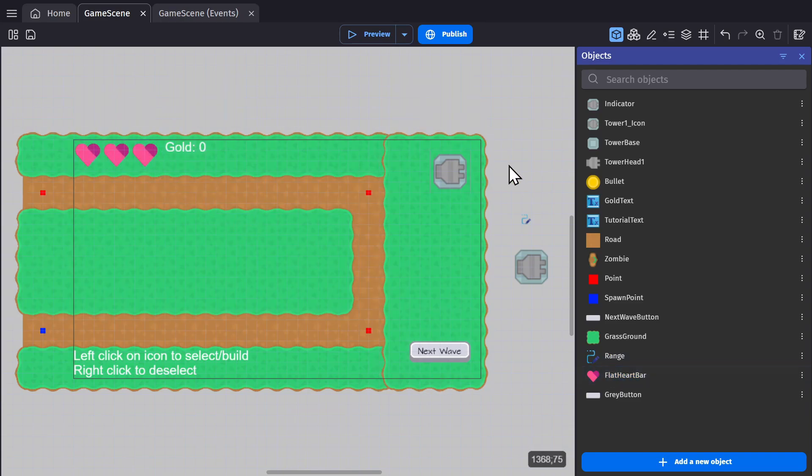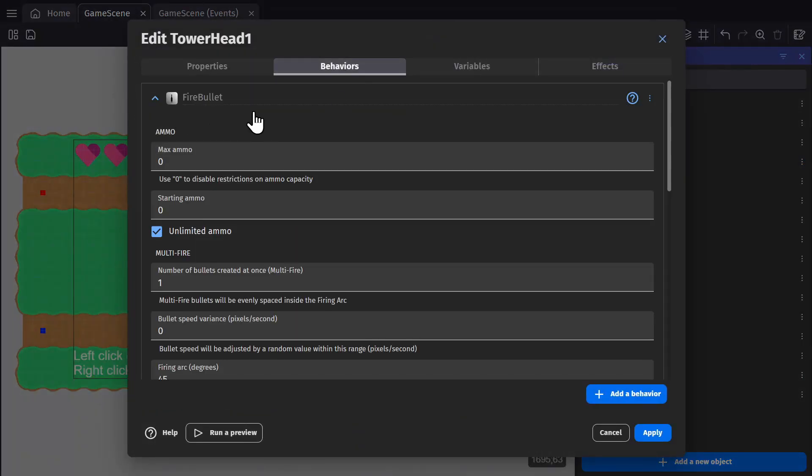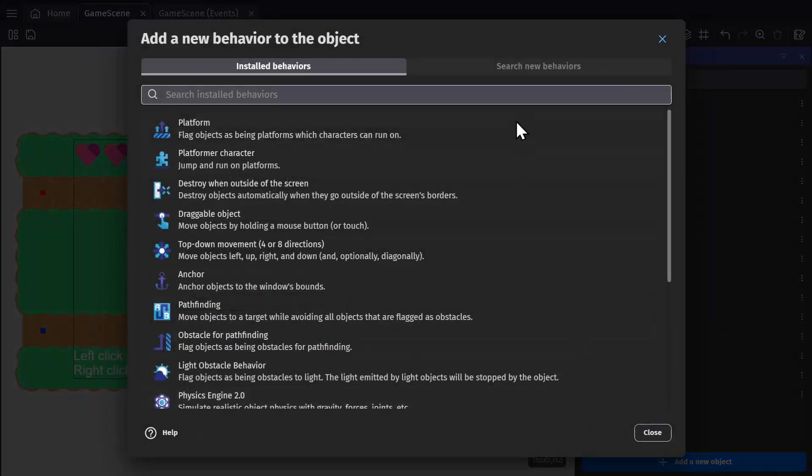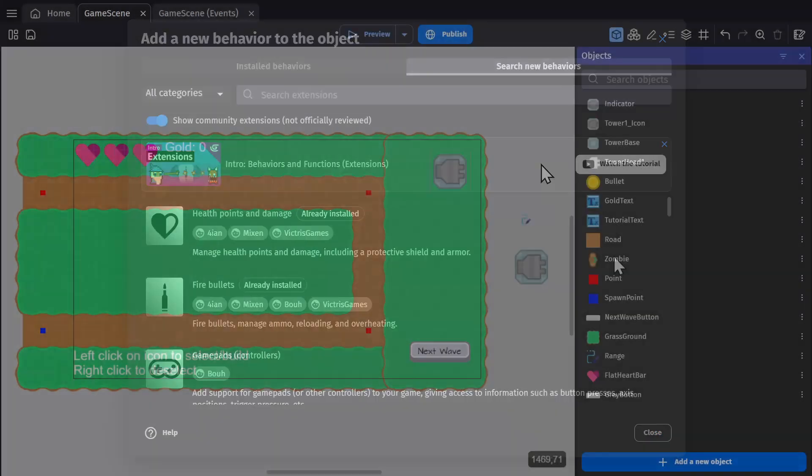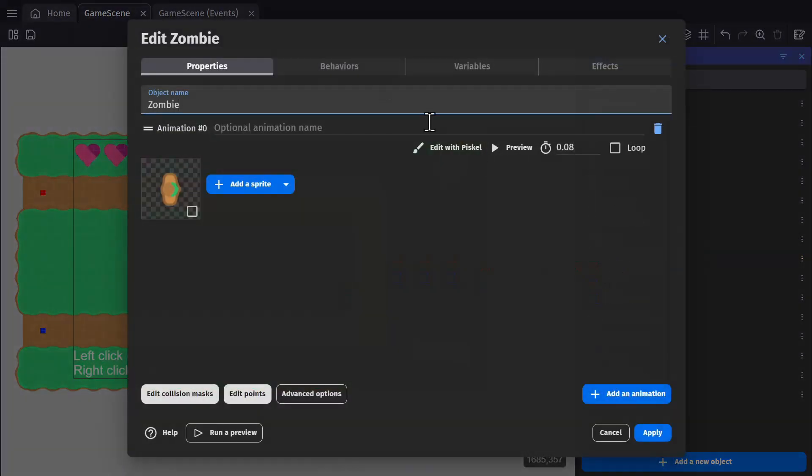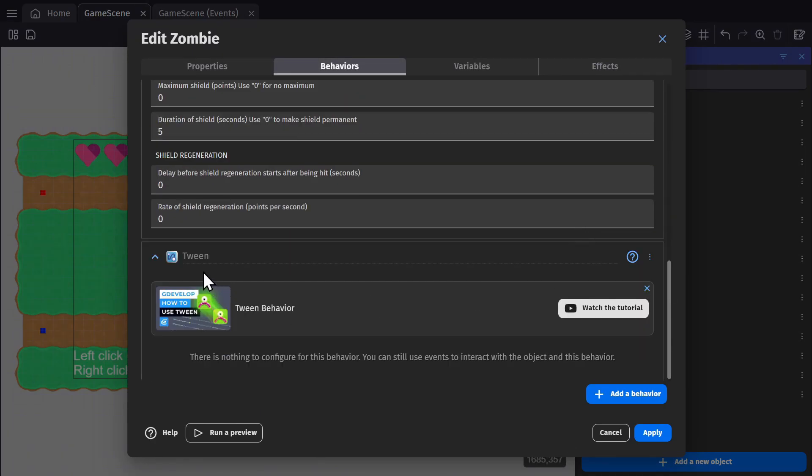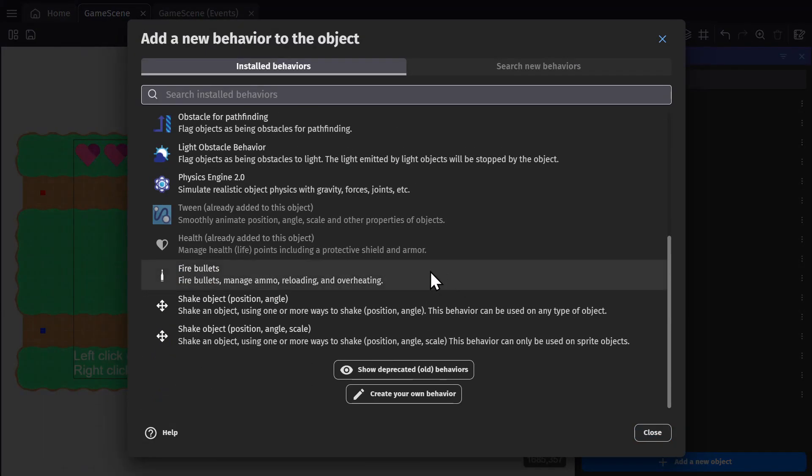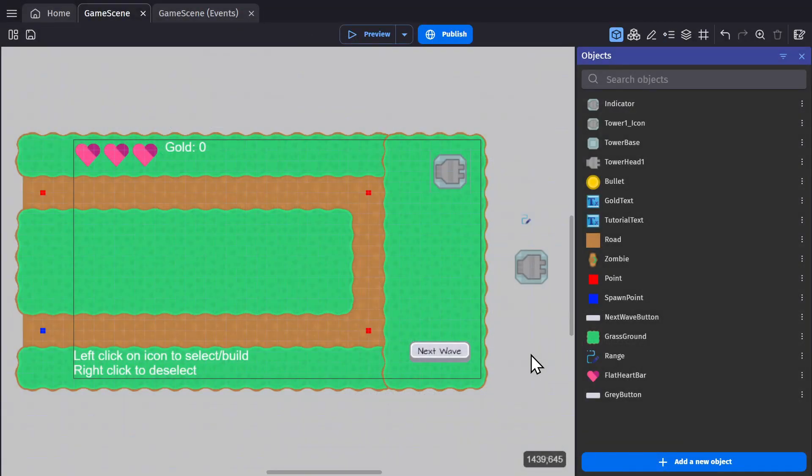And now for behaviors, the tower head has the fire bullet extension, which you can find by adding new behaviors. The zombies have the health extension, as well as the tween behavior. The tween behavior will be there by default, but for the health one, you'll need to search in the add new behavior tab.